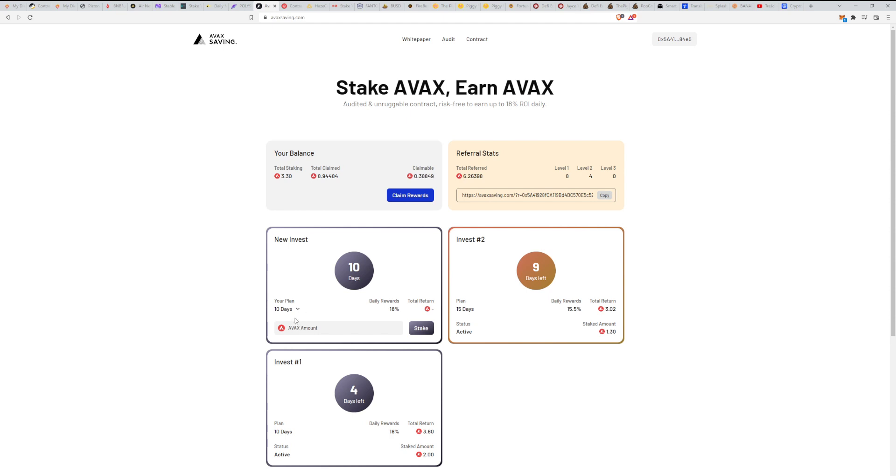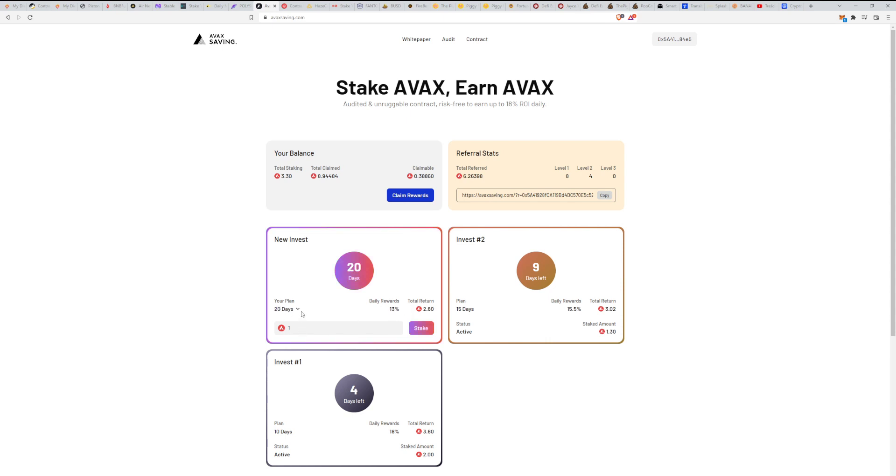If you want to invest, you'll pick a plan, 10 days, 15 days, or 20 days like I've shown you. You'll put in how much AVAX you want to invest, and here you'll see a total return. If you go with plan two, you will get 2.33 from one AVAX. The most profitable plan is the last one, but if you want the less risky option, the first plan is still paying a lot, almost doubling your money.